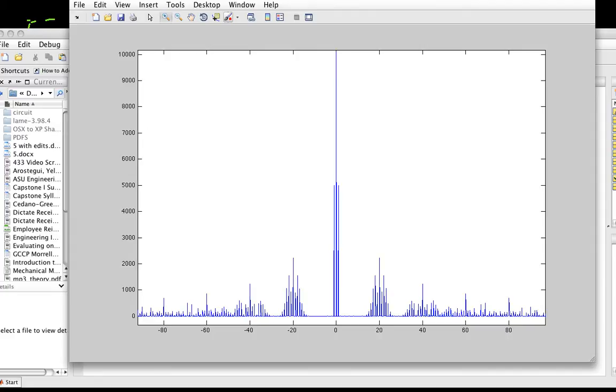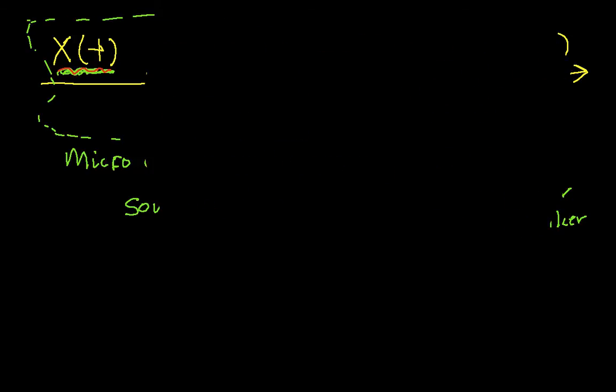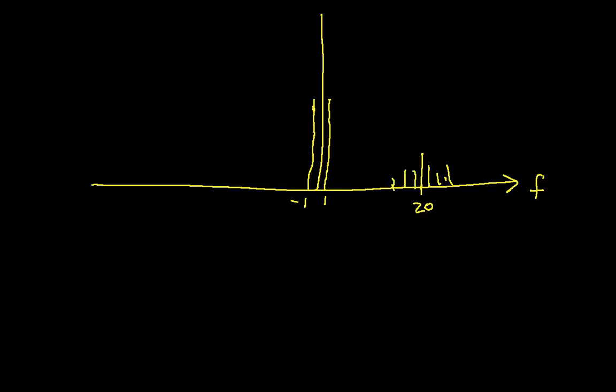Going back to the drawing, the spectrum is a function of frequency. I have one really sharp, tall spike, another spike like this, and another spike. This is at 1 Hz, this is at -1 Hz, and then out here at 20 I've got some stuff. Down here at -20 I've got the same sort of thing.